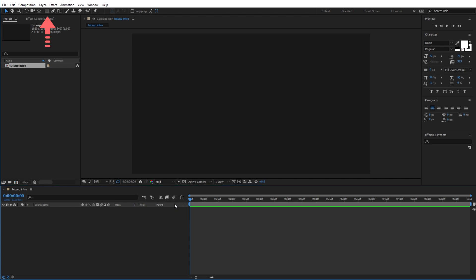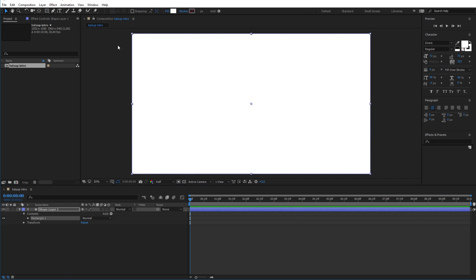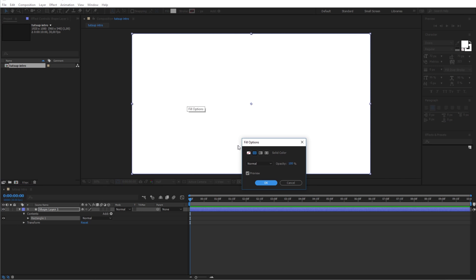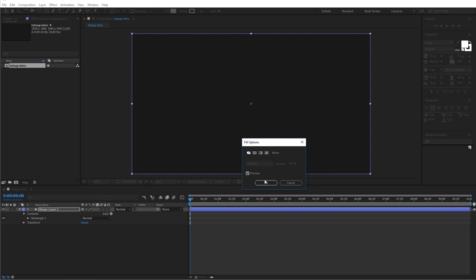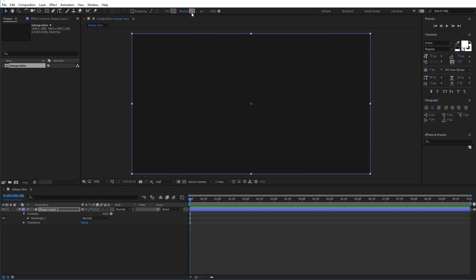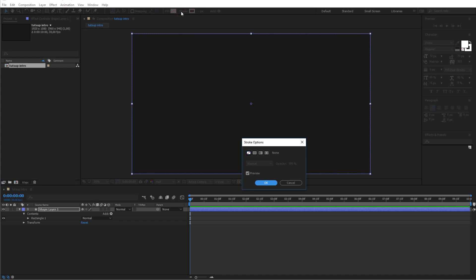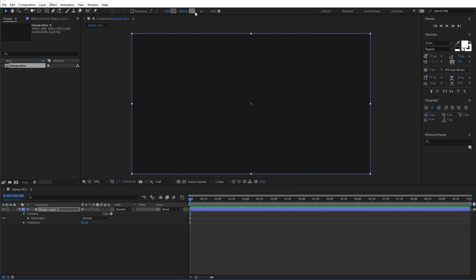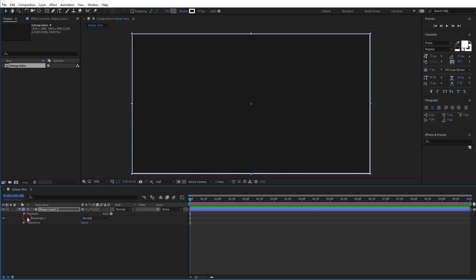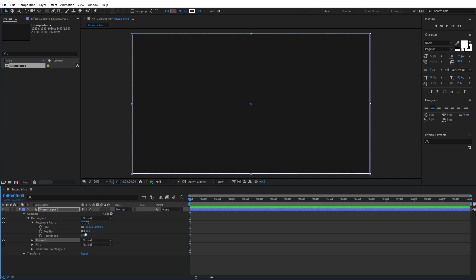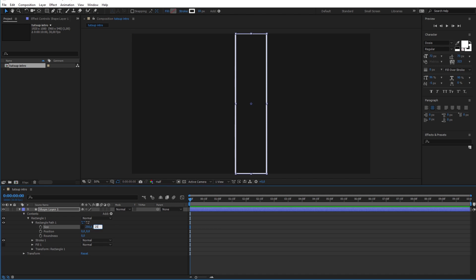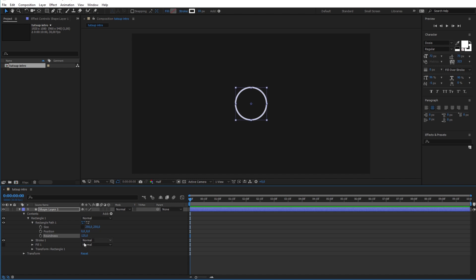Now the first thing that we will do is create a rectangle by clicking twice on the rectangle tool in the top toolbar. And for our rectangle we will remove the fill color and give it instead a white stroke with 10 pixels width. Now in the layer below go to the rectangle path options and change its size to 250 by 250. And make sure to uncheck this checkbox so you can freely change the dimensions. After that give it a 125 roundness to get a perfect circle.